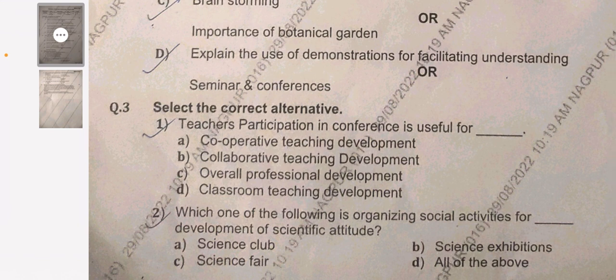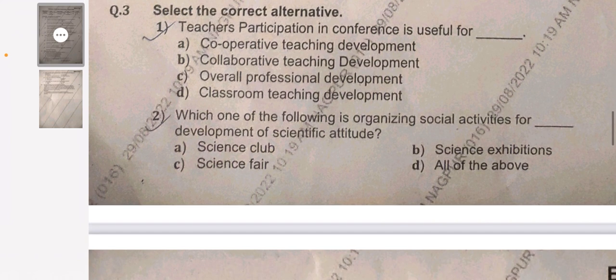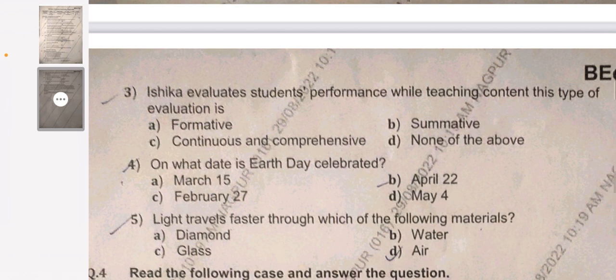Coming to question number three — MCQ type questions. Question 1: teacher participation in conferences is useful for — options are cooperative teaching development, collaborative teaching development, overall professional development, or classroom teaching development. Question 2: which of the following is an organizing social activity for development of scientific attitude — science club, science exhibition, science fair, or all of the above. Question 3: Ishika evaluates students' performance while teaching content — this type of evaluation is known as formative, summative, continuous and comprehensive, or none of the above.